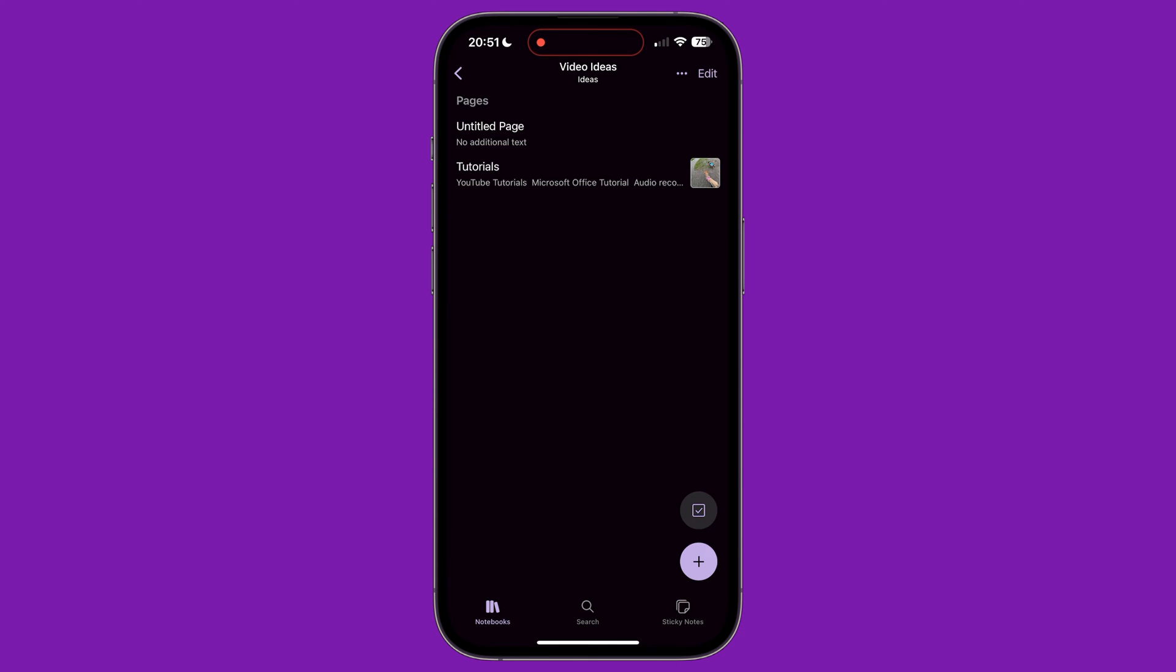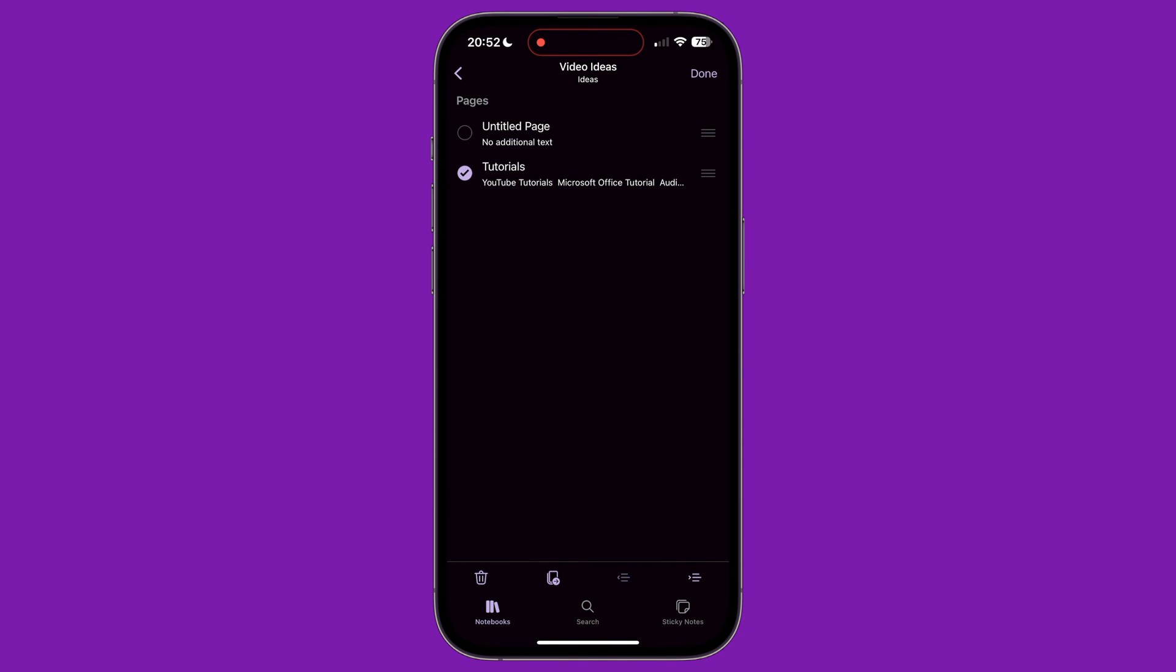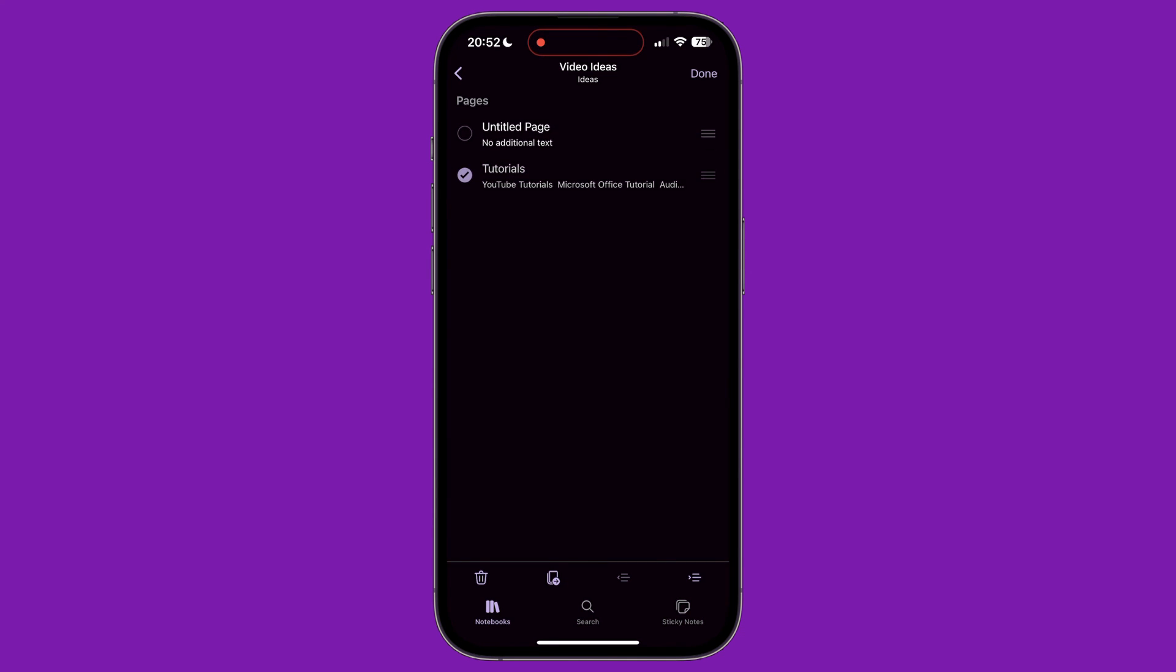You will now see a list of pages available in this section. Long pressing on a page will bring up a menu at the bottom. The first option is to delete the page. The second option lets you move the page to a different section of the notebook. Then the last two icons let you indent the page title left or right. Pages can be rearranged by tapping, holding and dragging on the three lines next to each page title.